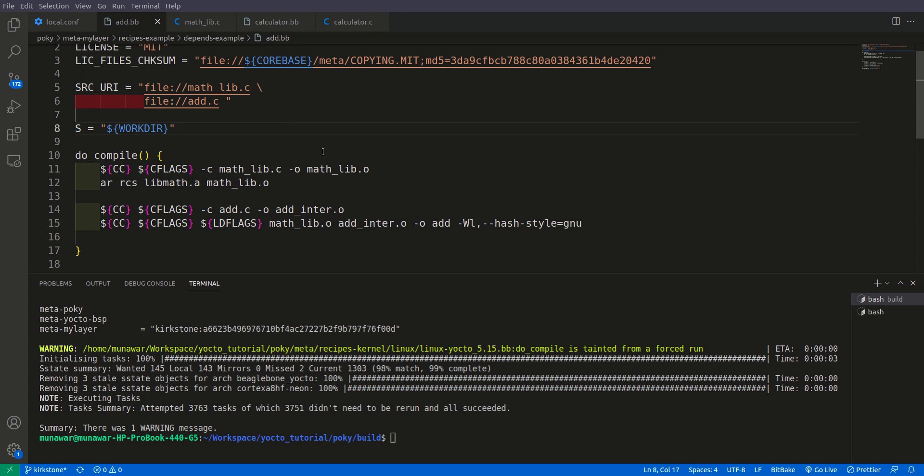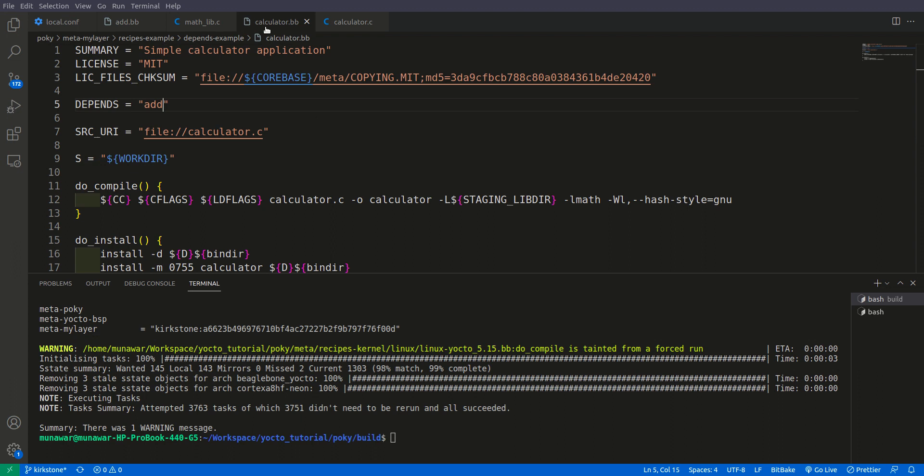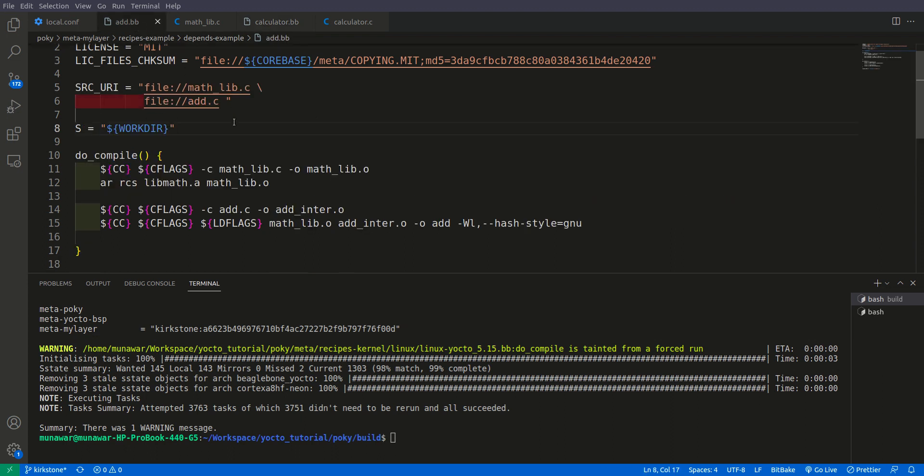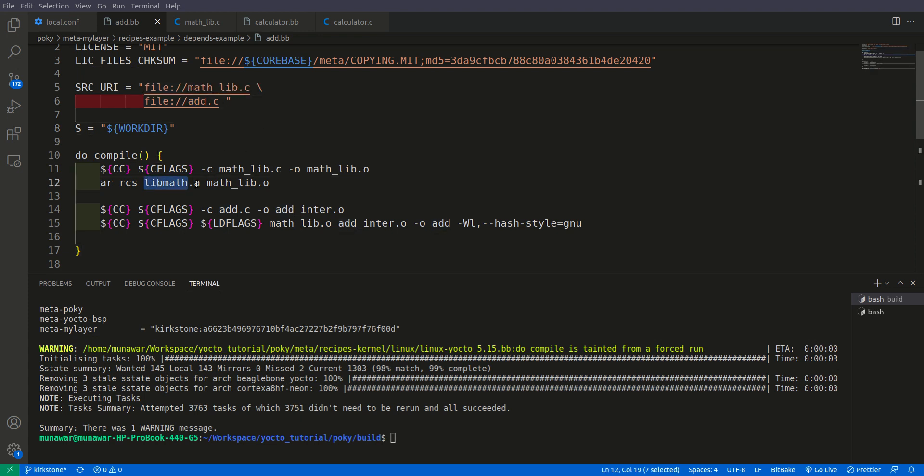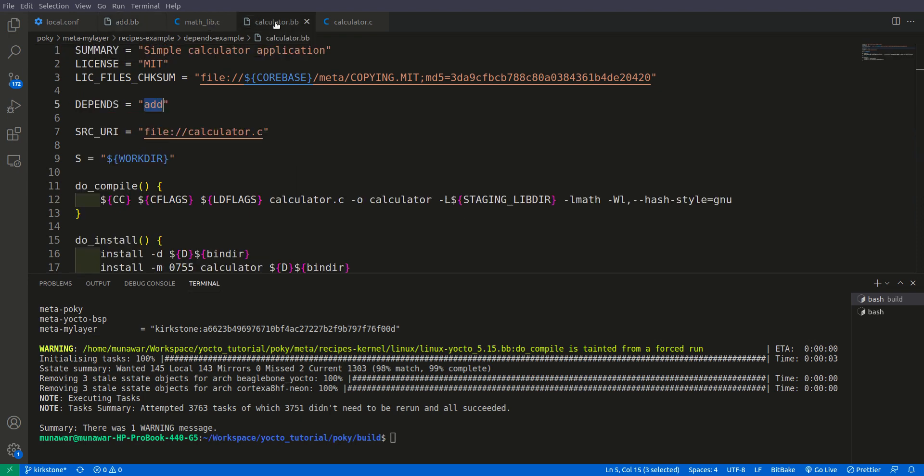Let us see an example and understand it more. This is my previous example where I have a calculator and it depends on add recipe. Here is the add recipe, and in add recipe we have libmath.a which is used by calculator.bb. To understand it more, check my previous video on depends.